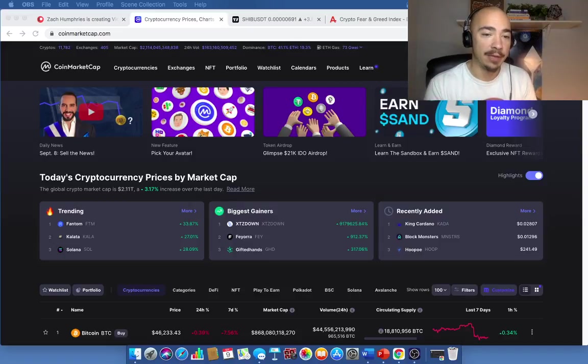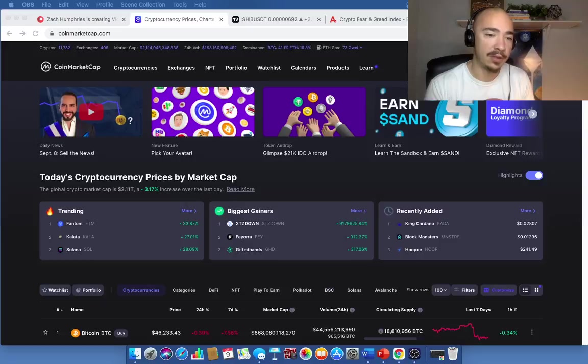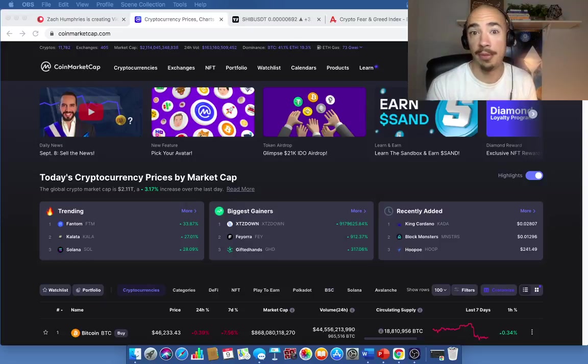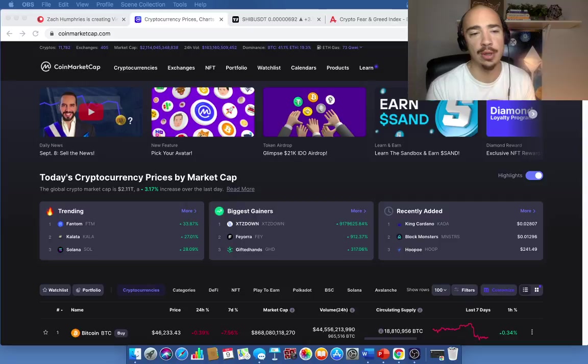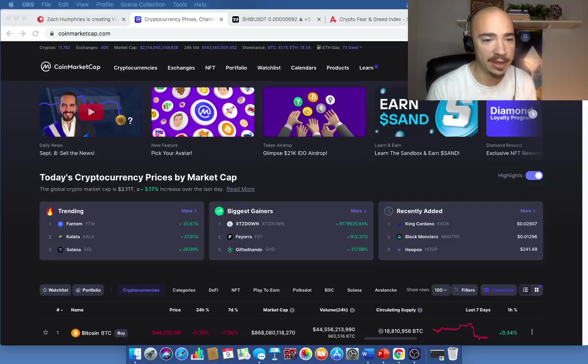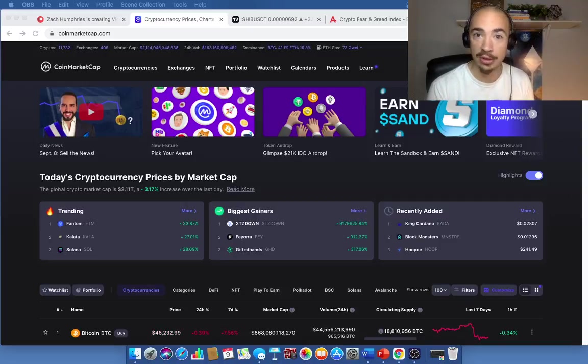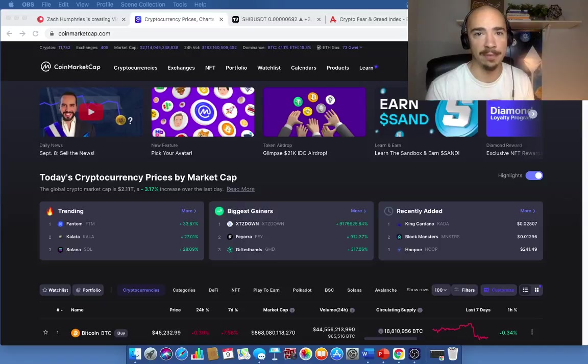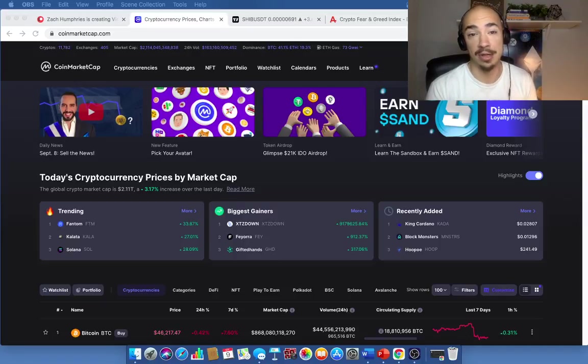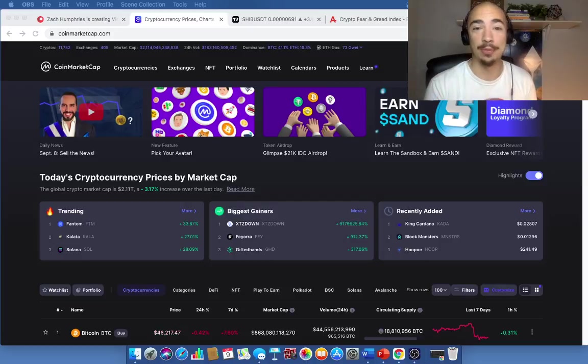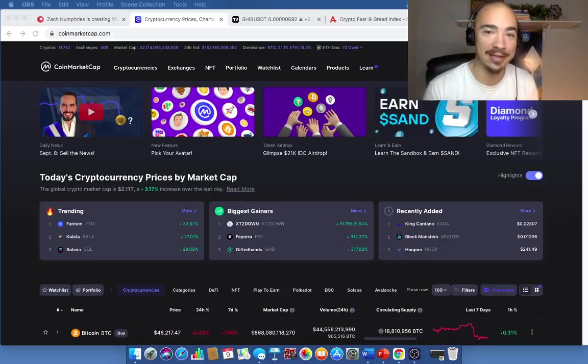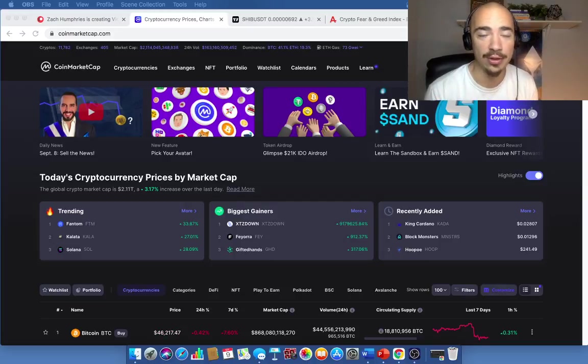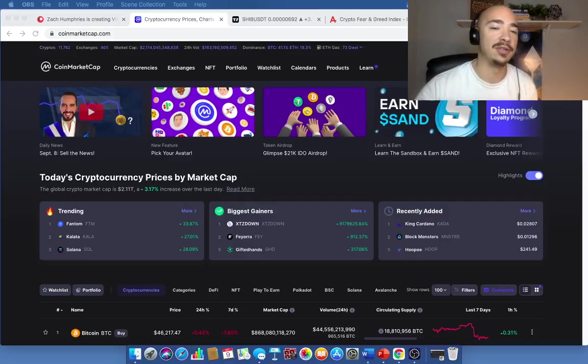And here we can see right now $2.11 trillion global market cap up 3.17%. The top three trending tokens: Fantom, Kala, and Solana. Solana is over $200 this morning. I said it could top out at $250. I'm just going to quit putting price predictions on Solana at this point because it is insane what Sol is doing right now.